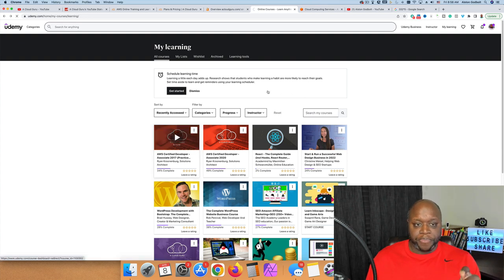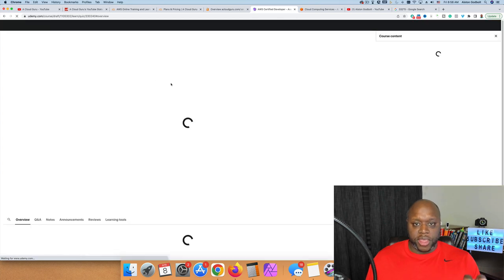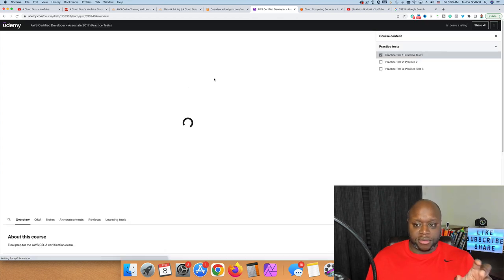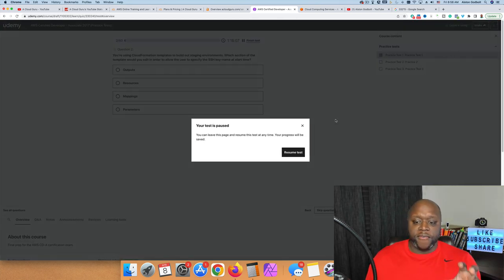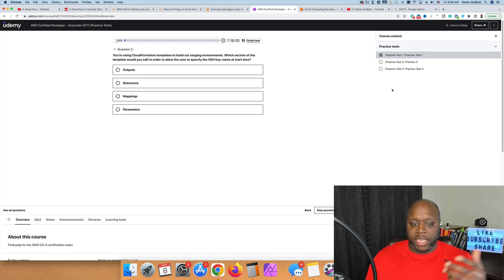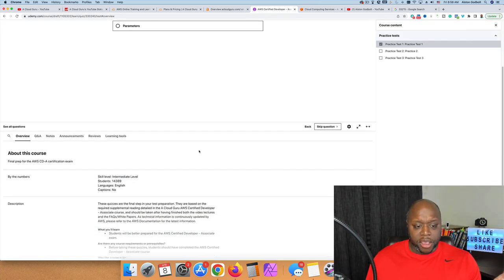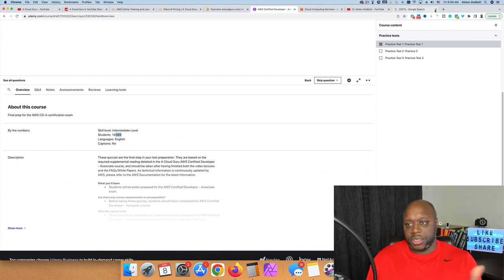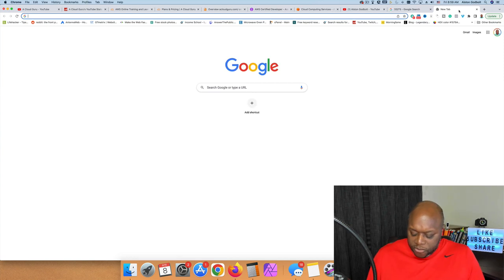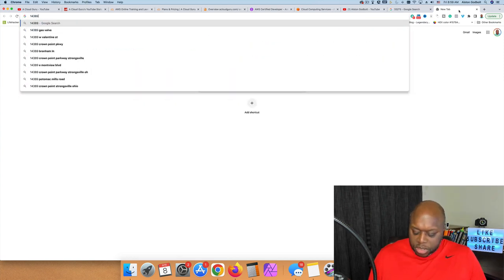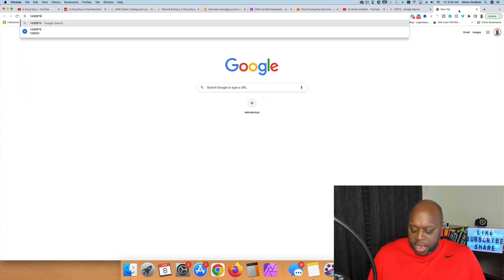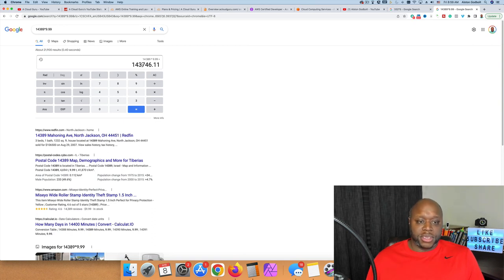If we click on this one, this isn't a course, this is a quiz where they have six different practice exams. They charge people $9.99 to take these exams. There are 14,000 students. If we did the math: 14,389 times $9.99, that's over $143,746.